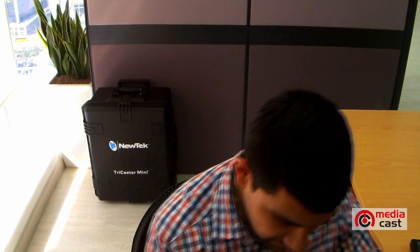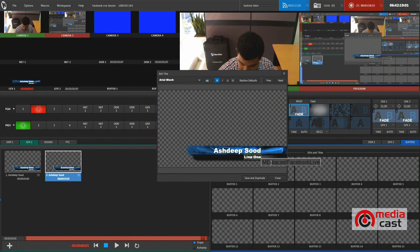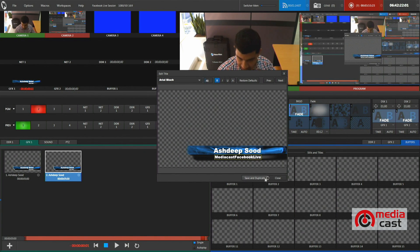I can go to my graphics and make it more dynamic. I will just add a little graphic to this video and I am going to save it.